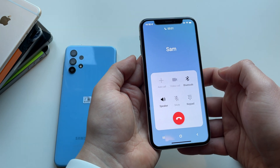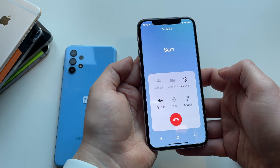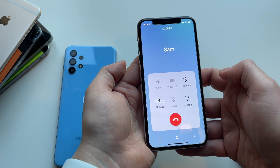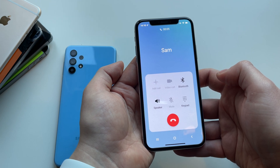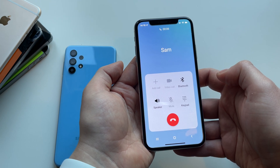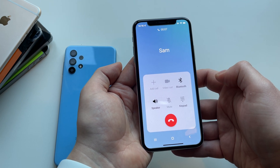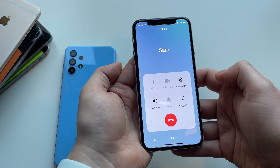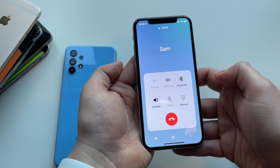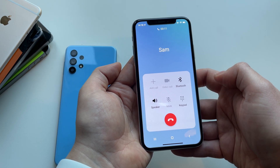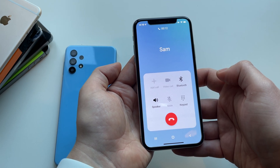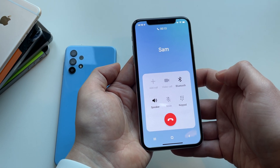Hey, it's Sam. We just wanted to give you a quick call to say thanks for checking out the experience. Many iPhone users think Android will be too different to what they're used to, but hopefully you found it intuitive and fun to use. And who knows, maybe we'll see you on the other side.